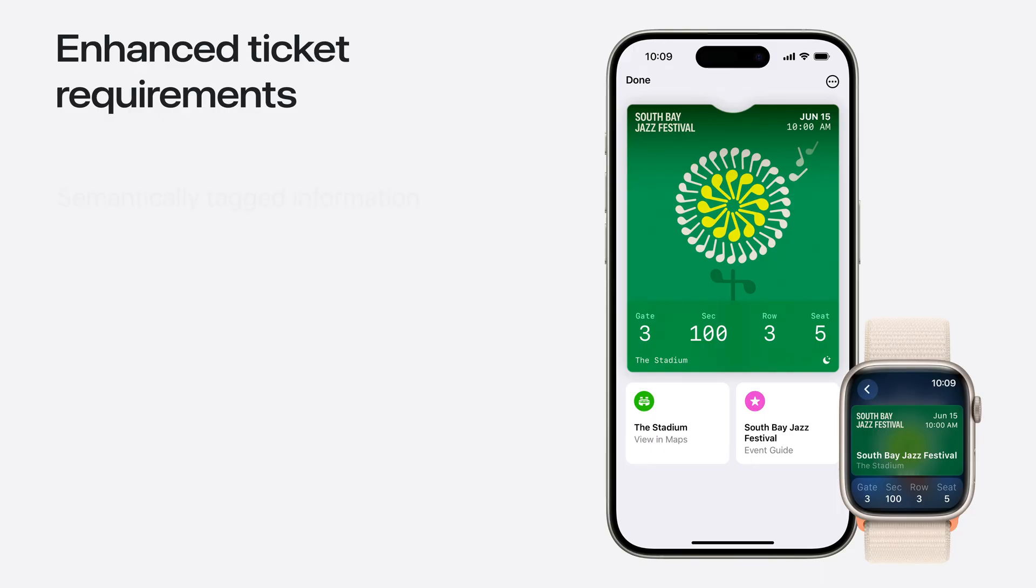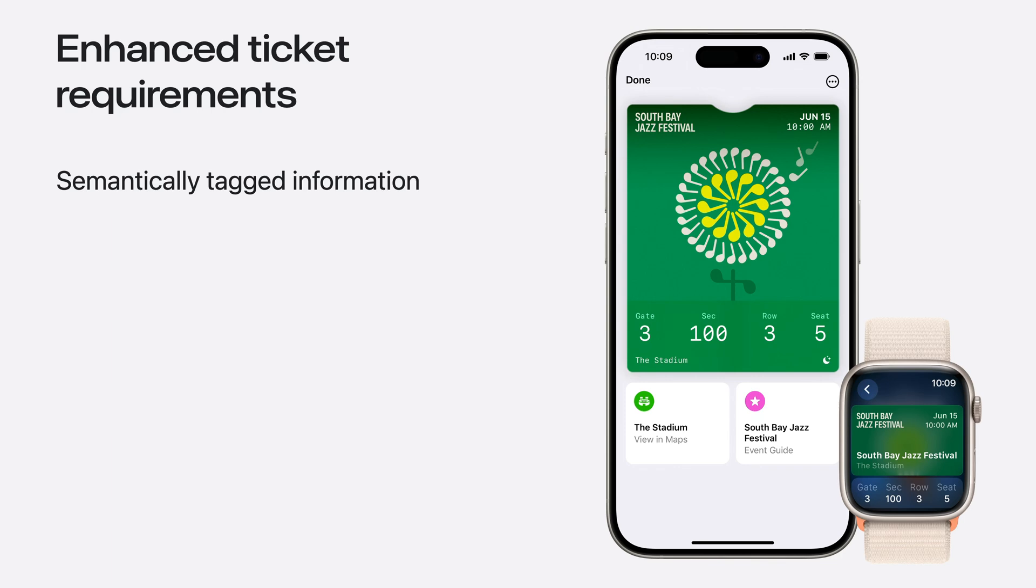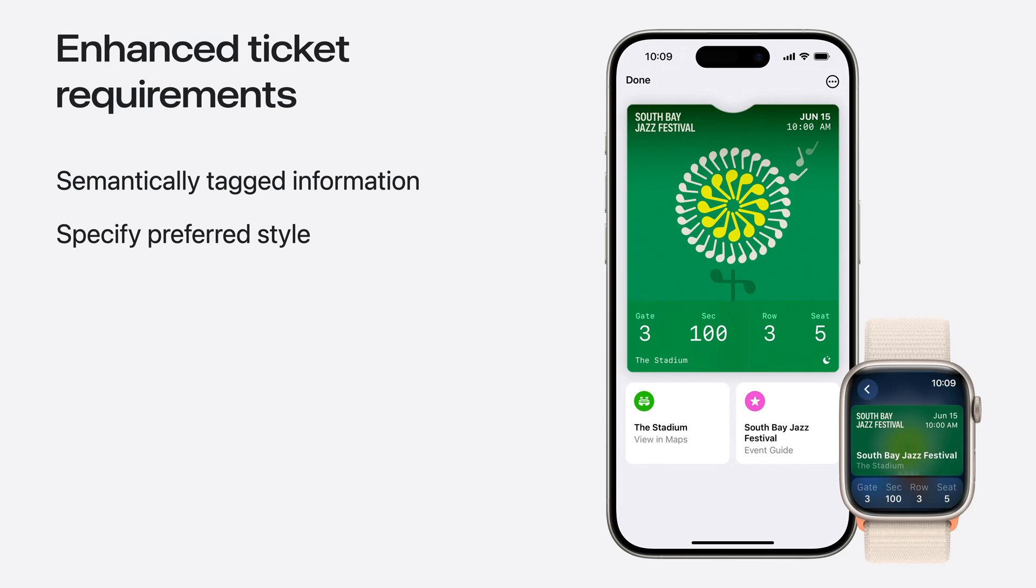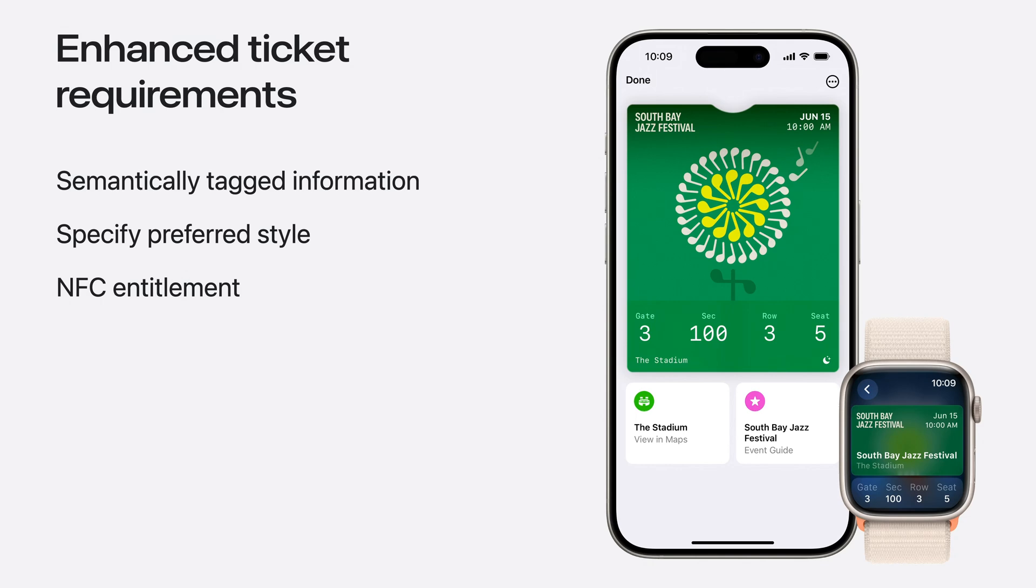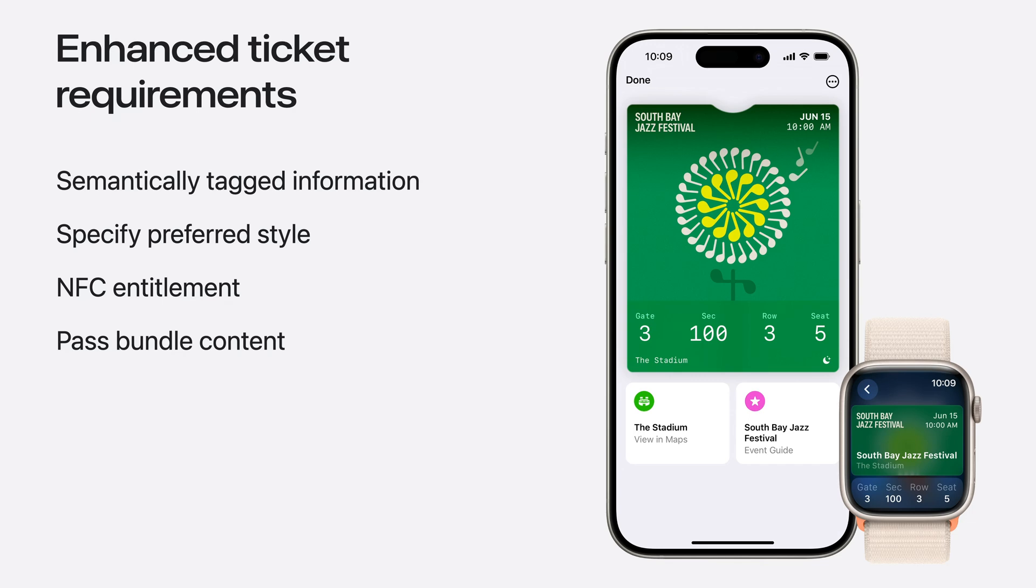In order for your pass to receive the new treatment, there's a few requirements for the structure of your pass content. First, the pass.json must provide a set of required semantically tagged information. Semantic tags are a form of machine-readable metadata, which helps the system better understand the data provided in the pass. To read more about semantic tags, check out the links associated with this session. Next, in order to specify whether you want passes rendered with the new style, add the preferred style in the pass.json. Just like today, you'll need your pass to be signed with the NFC entitlement in order for ticket holders to be able to use their passes for contactless entry. Check out the wallet developer site for more information on requesting this entitlement.